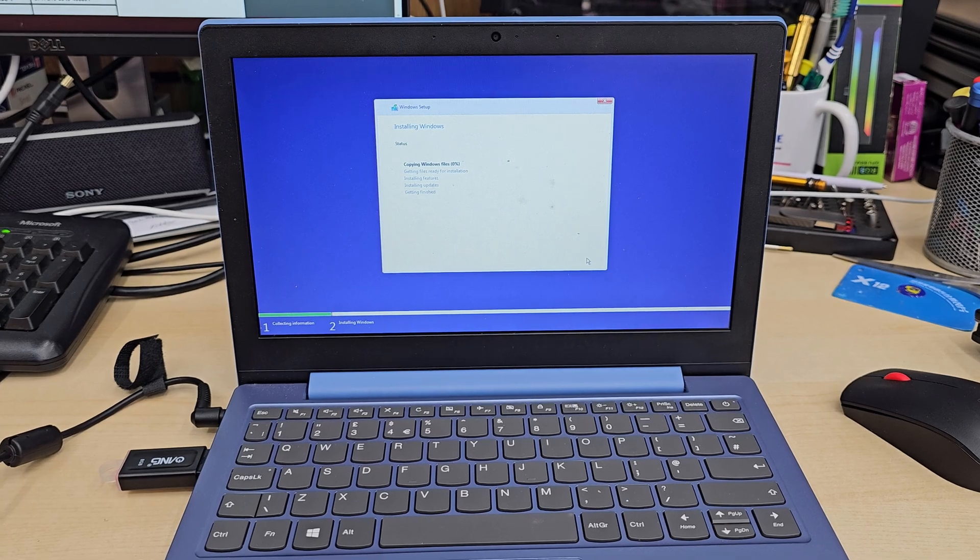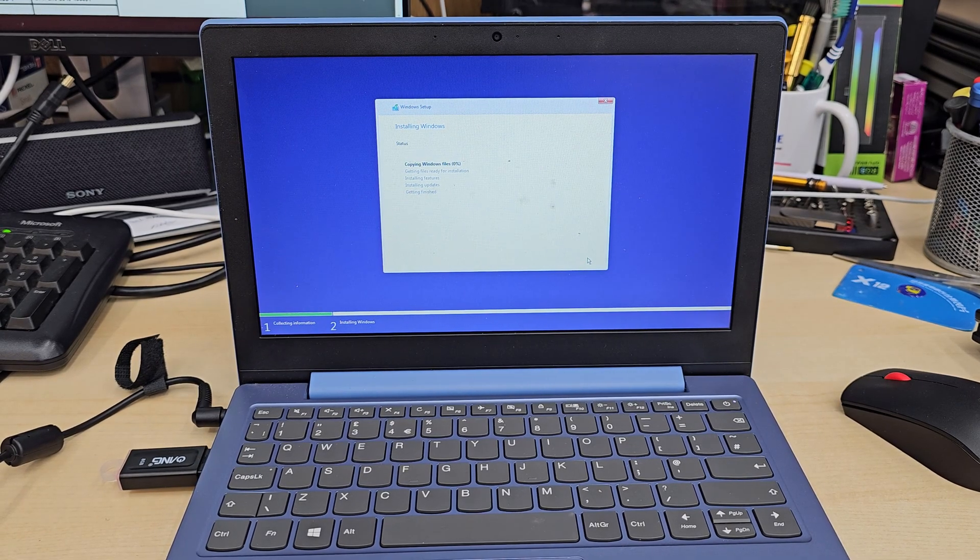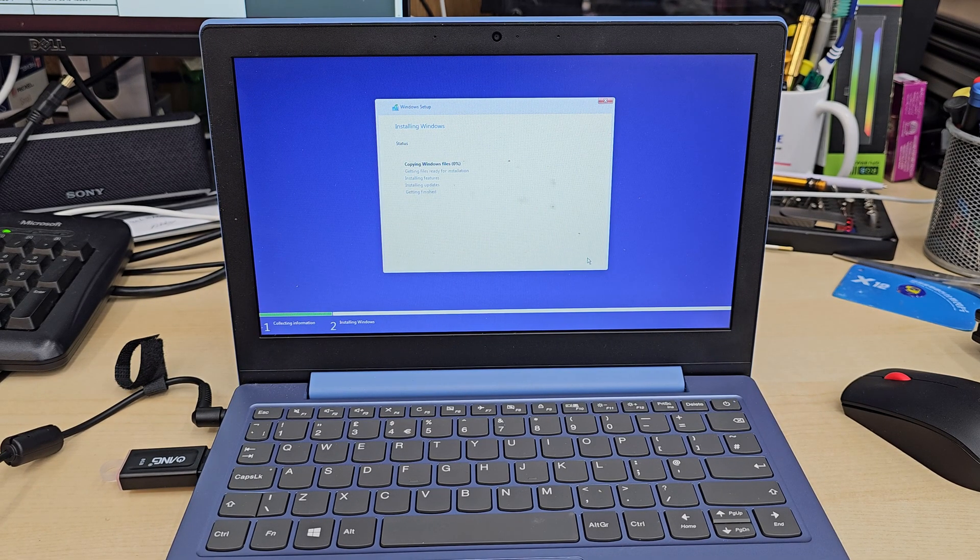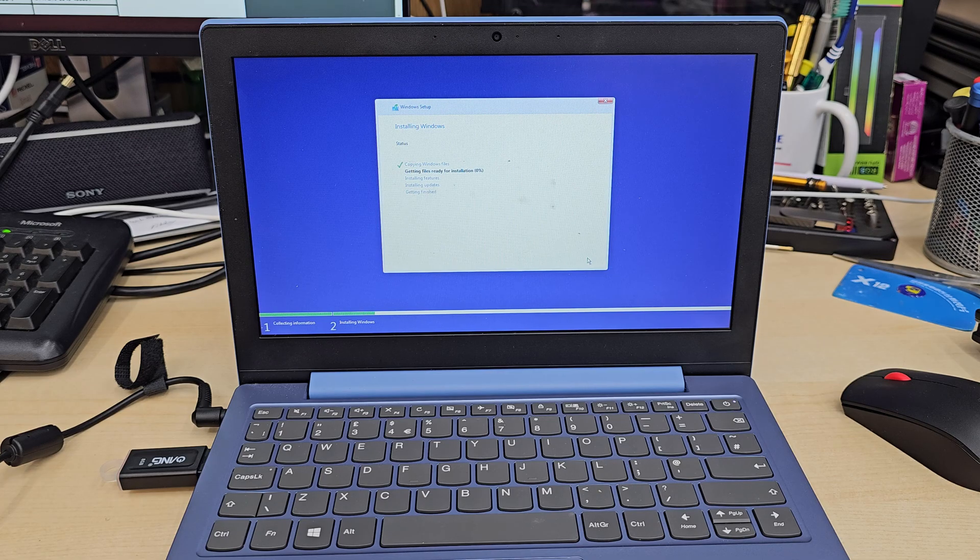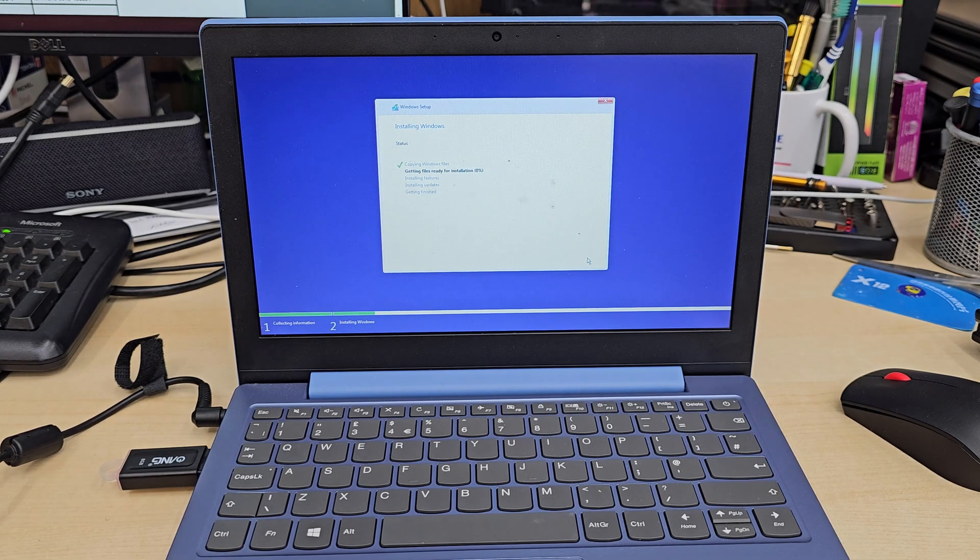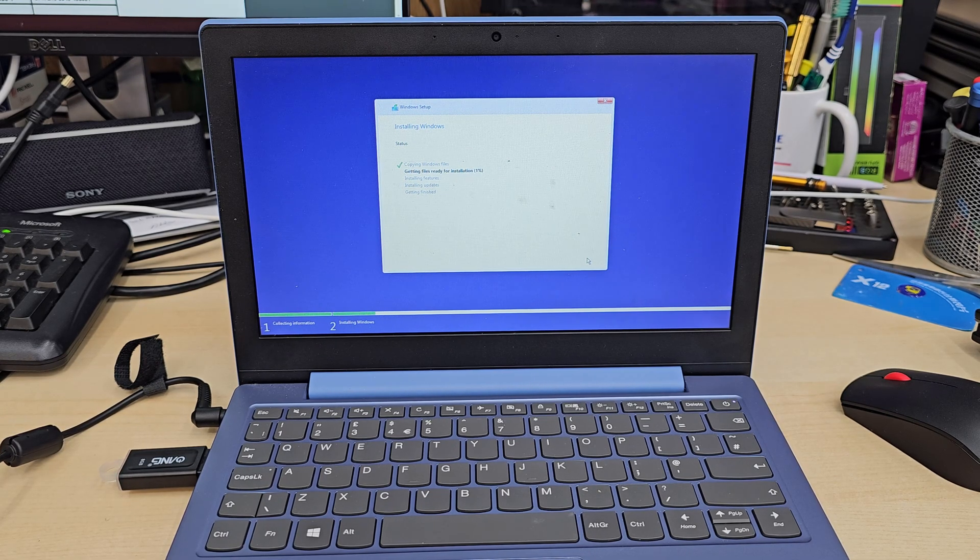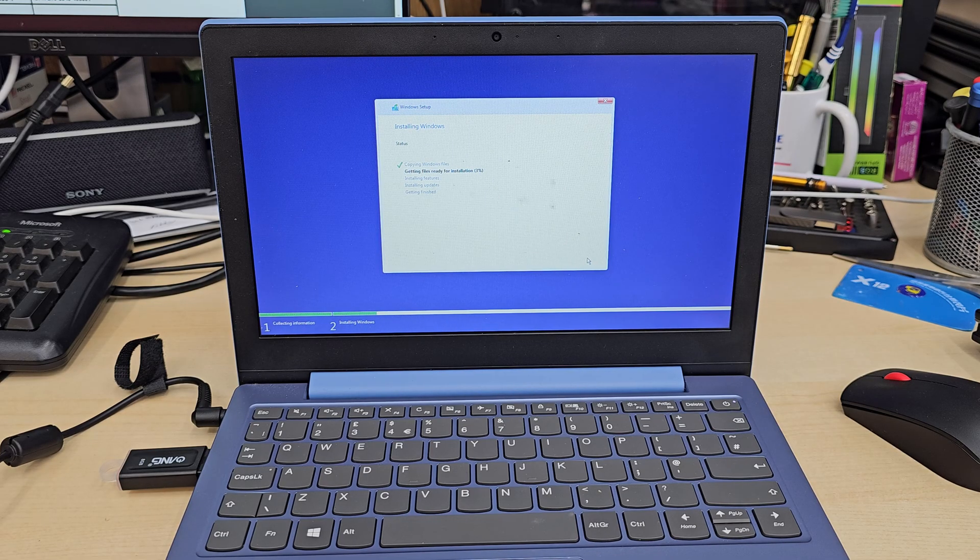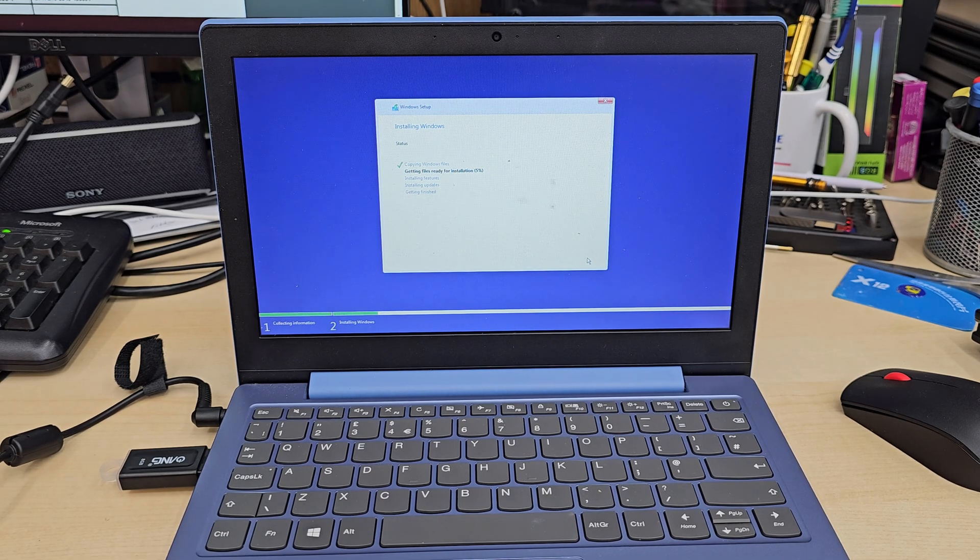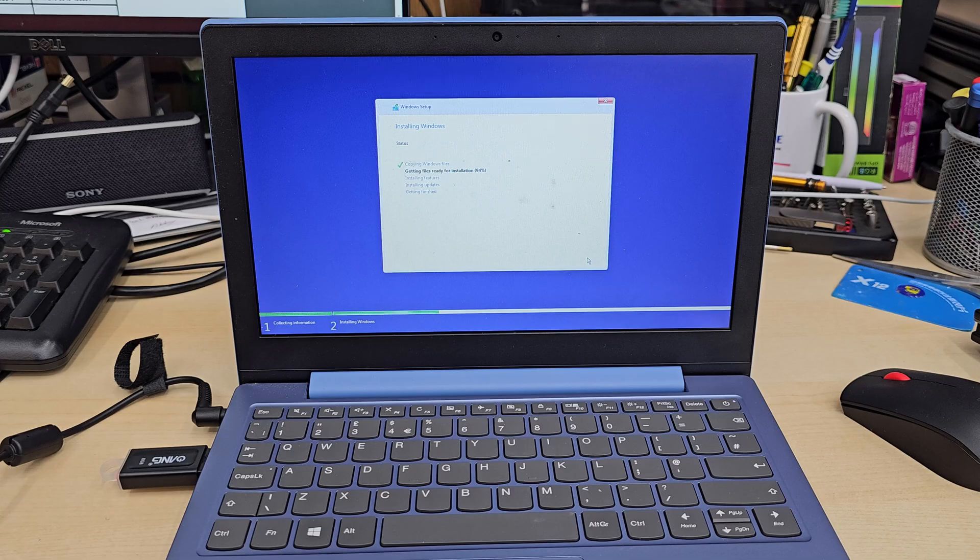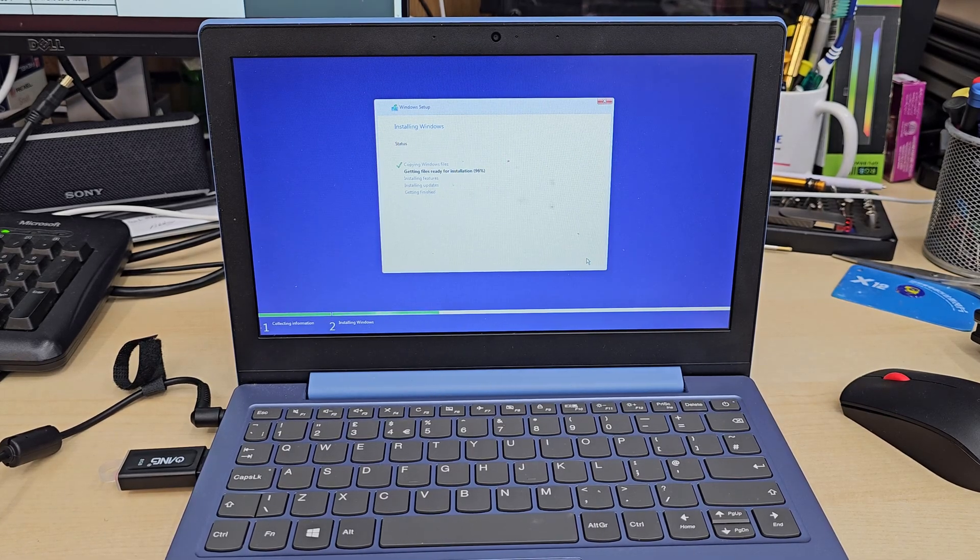Now once you hit next, pretty much that's all. You just need to wait until it gets to 100 percent. It's going to take a couple of restarts. And also don't forget, when it's completed and when it restarts, it might come back to the USB boot again, which you don't want to do that.